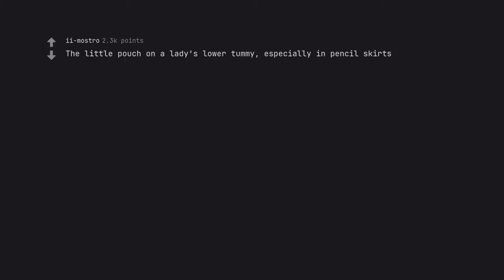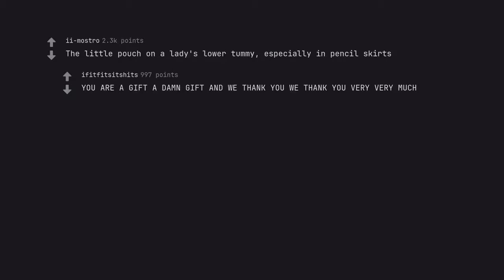The little pouch on a lady's lower tummy. Especially in pencil skirts. You are a gift, a damn gift and we thank you. We thank you very very much.